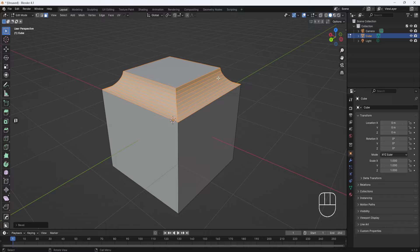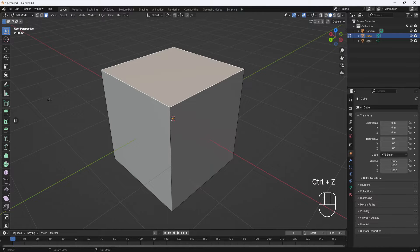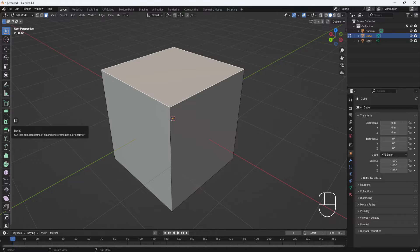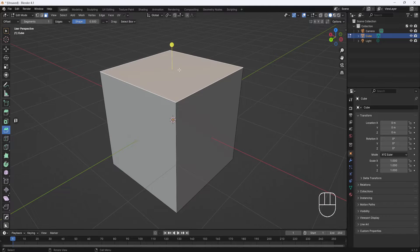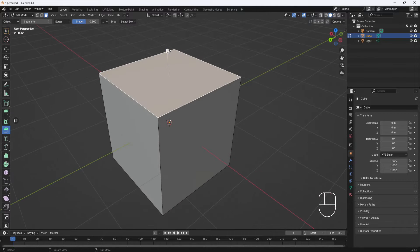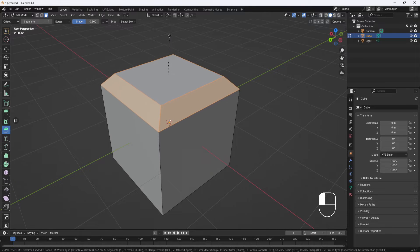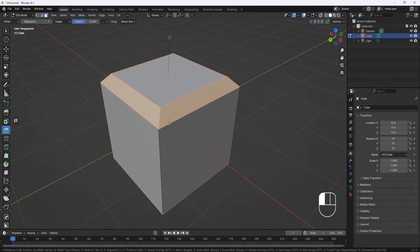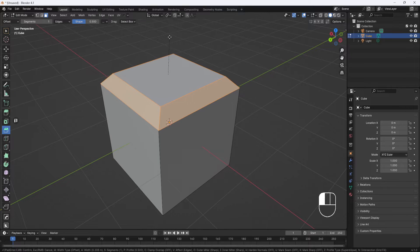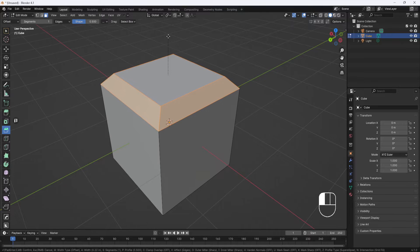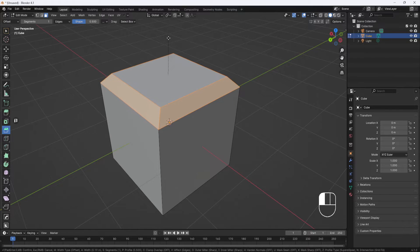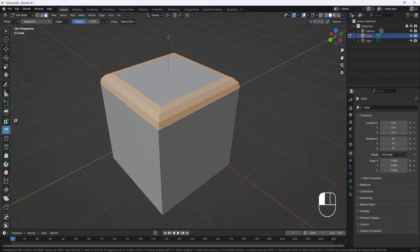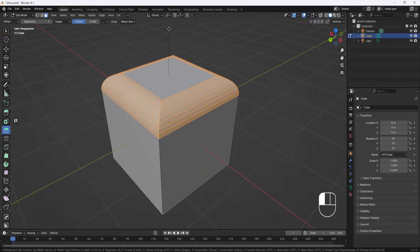I'm going to hit Ctrl+Z to back out of that and show you that you can also use this bevel button over here, which gives you this handle that you can pull out. And again, you can round the corner, but it's a little more difficult because to roll your scroll wheel, you have to keep your mouse button held down with one finger while trying to roll the scroll wheel with another finger, or use your other hand. So it's kind of difficult, but it still works.